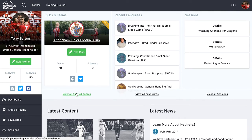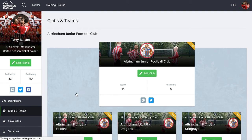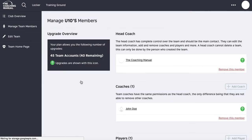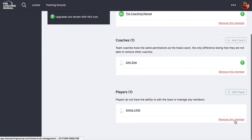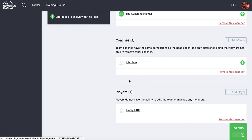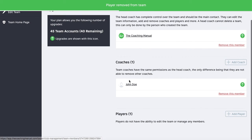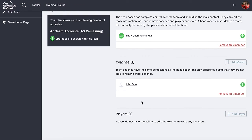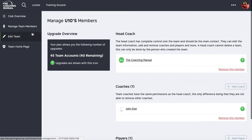One thing I should show you quickly before I leave the team's demo: if a player has moved to a different team, we can remove them as well. Hit remove and that player will disappear from my team. If they move to other teams within the club, you don't actually lose them as members, but they don't clutter up your team.